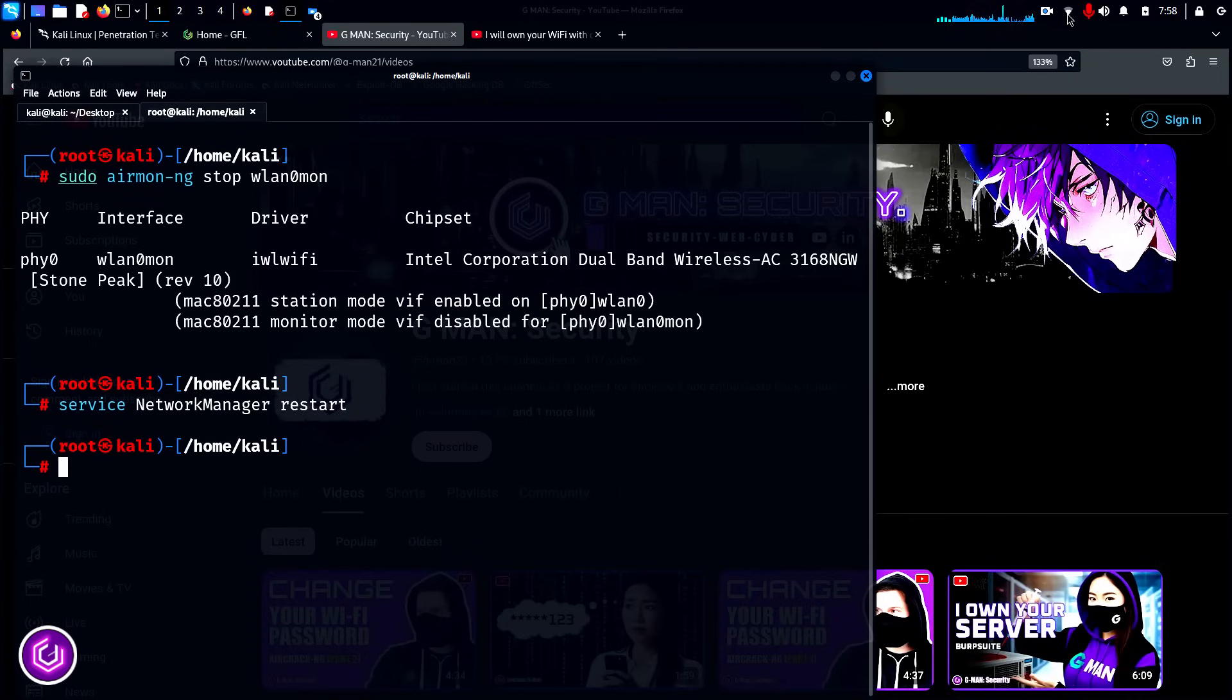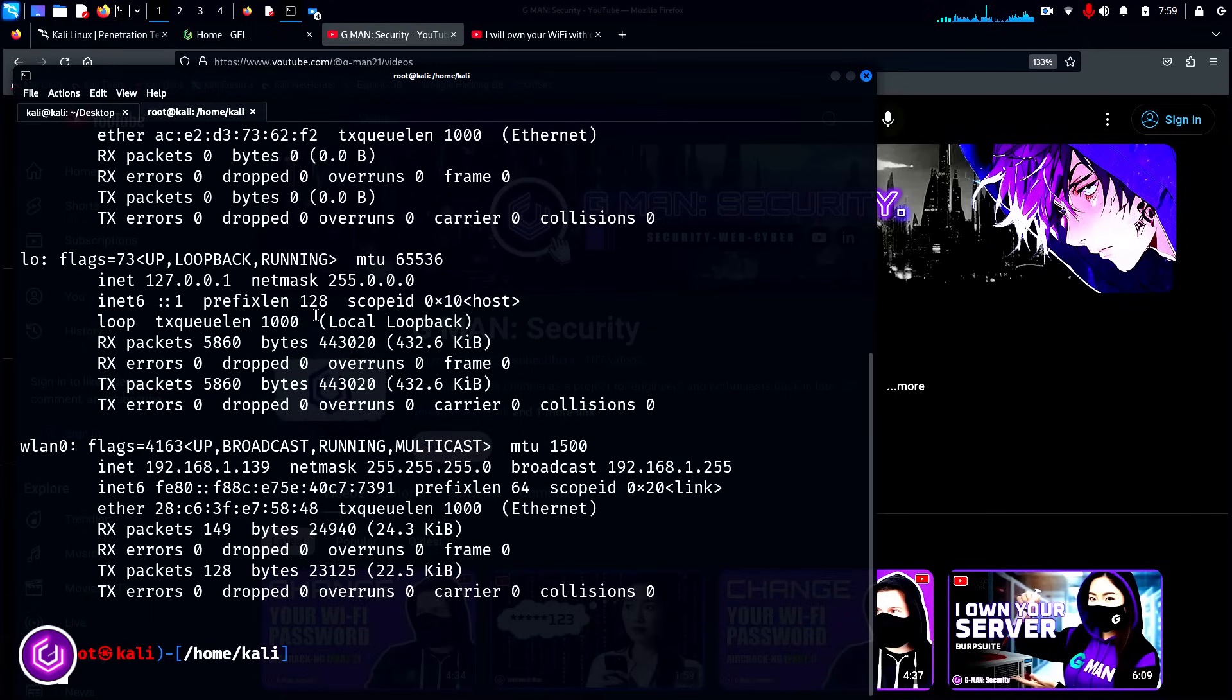Ifconfig shows that the wlan0mon has gone and wlan0 is back on the network with its IP address.